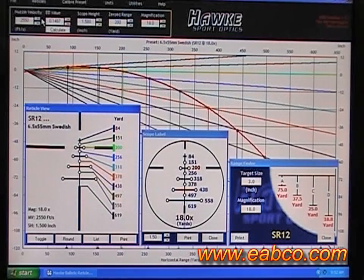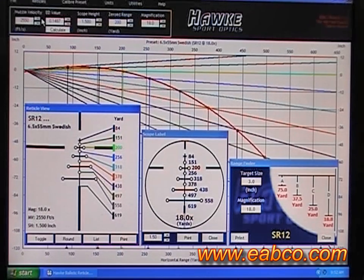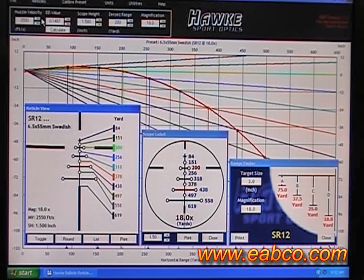Thank you for coming to our tour of the Hawk BRC ballistic reticle calculator program. There are links to download this from the E. Arthur Brown Company website at www.eabco.com. You can download it at no charge and install it on your computer. If you have a Hawk rifle scope — you'll have to buy the rifle scope of course — this software will program the reticle for you.